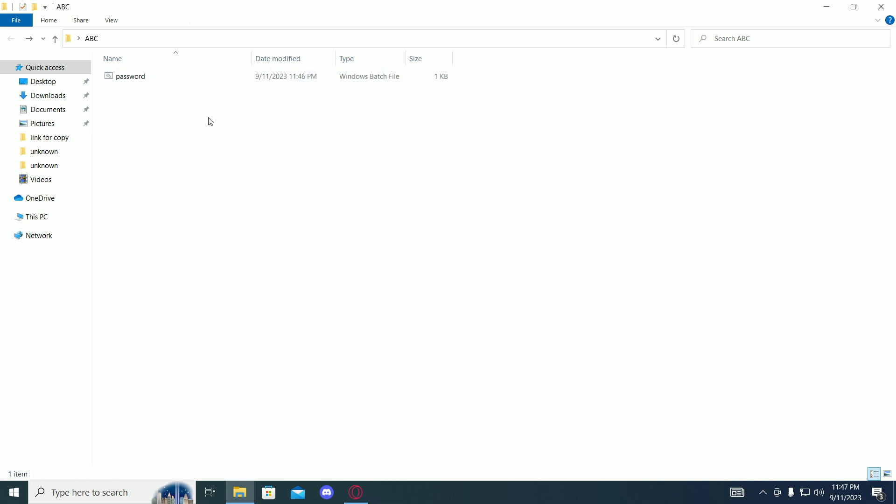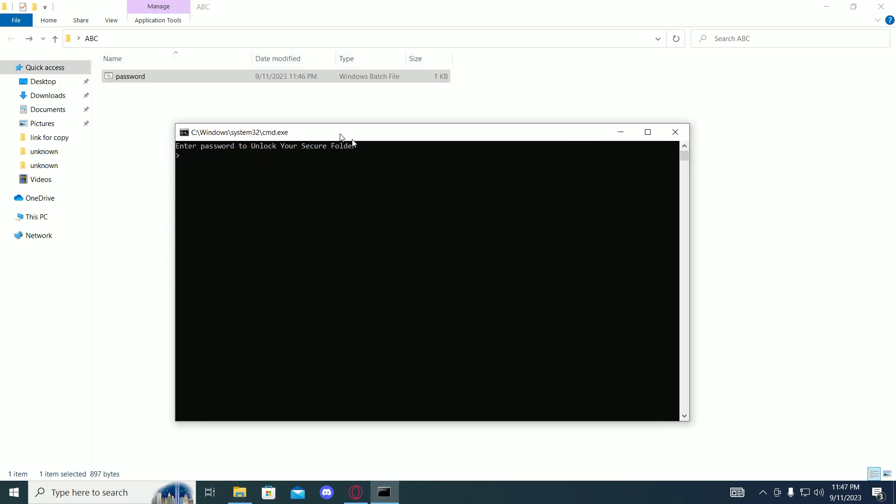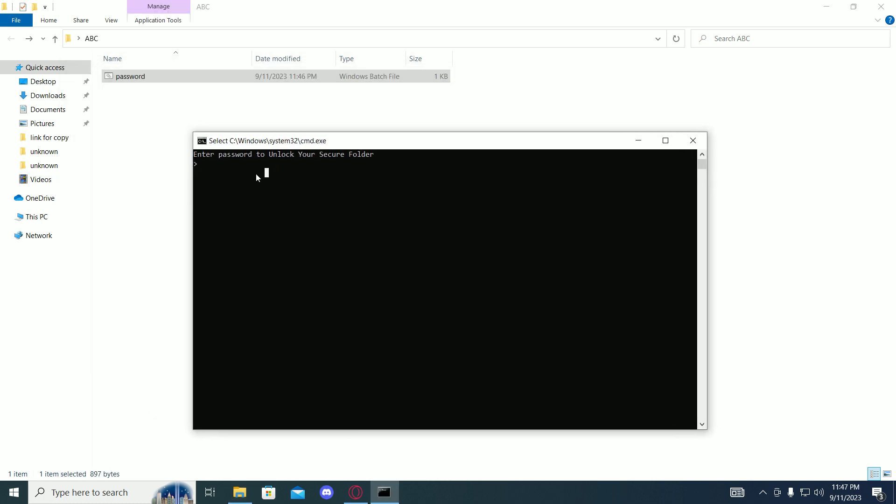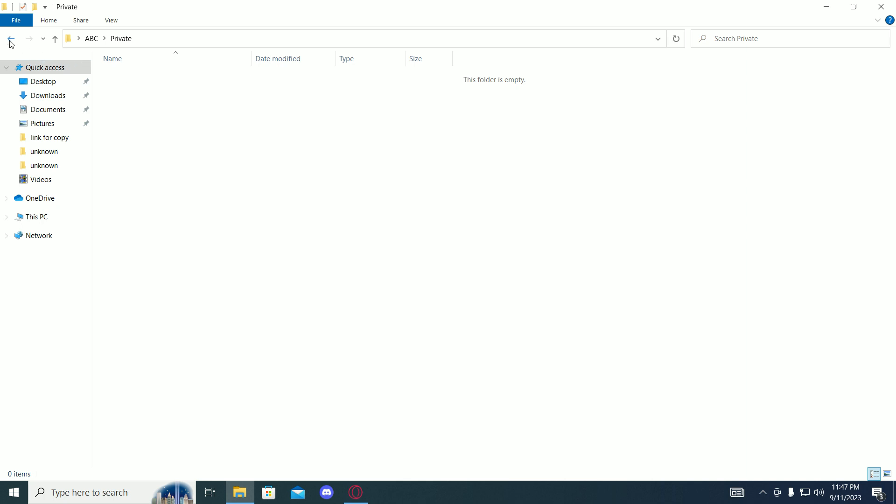Now, to unlock that file, you have to click on the bat file again and type in the password that you put in before. And that's how you unlock it.